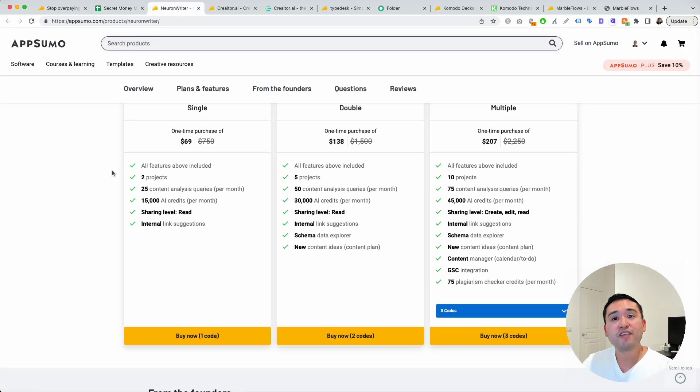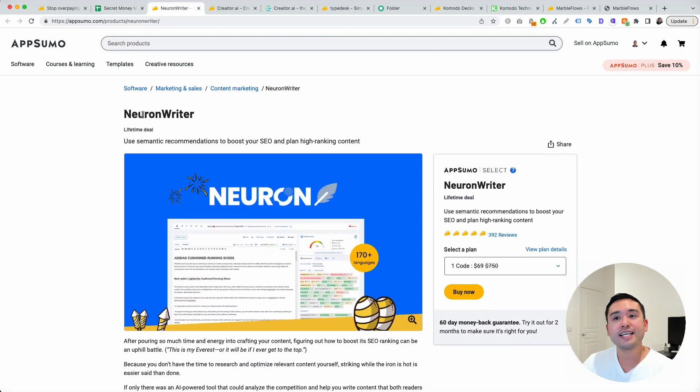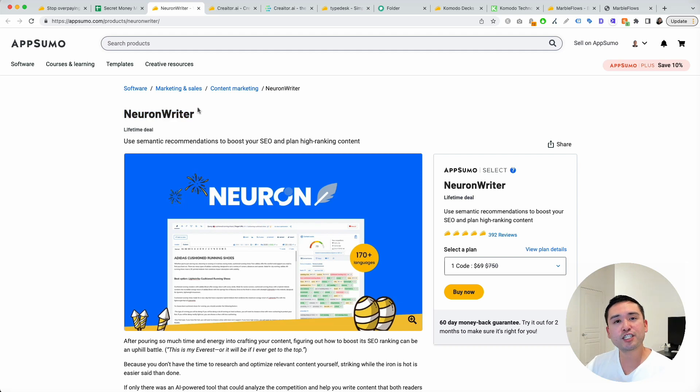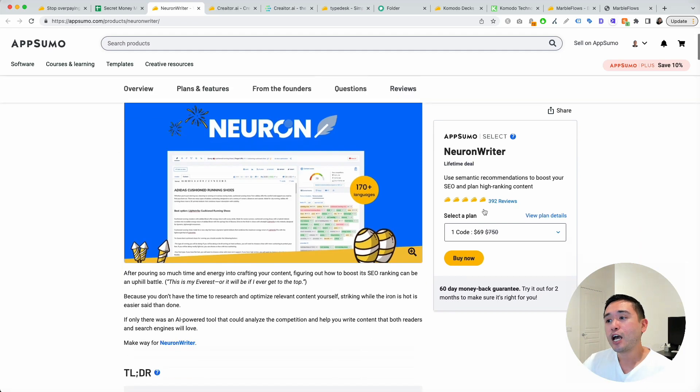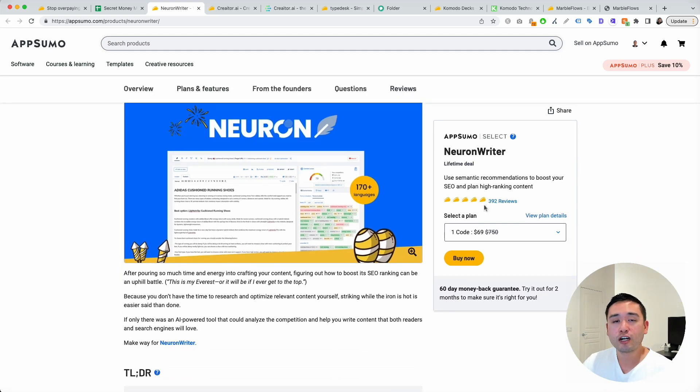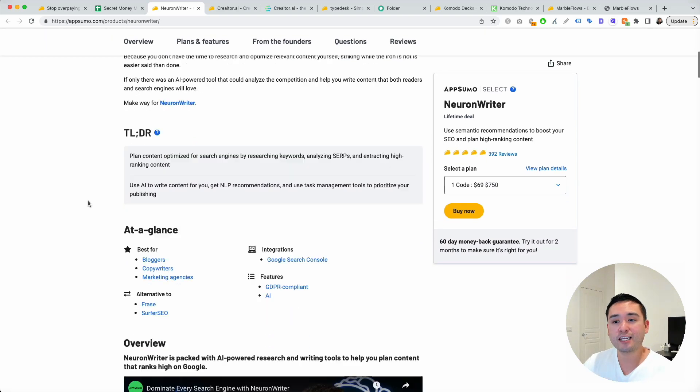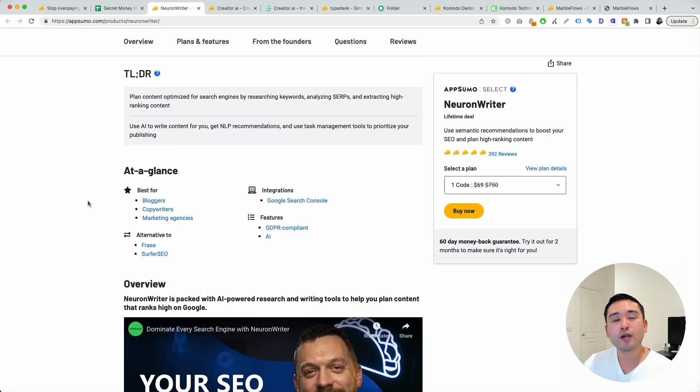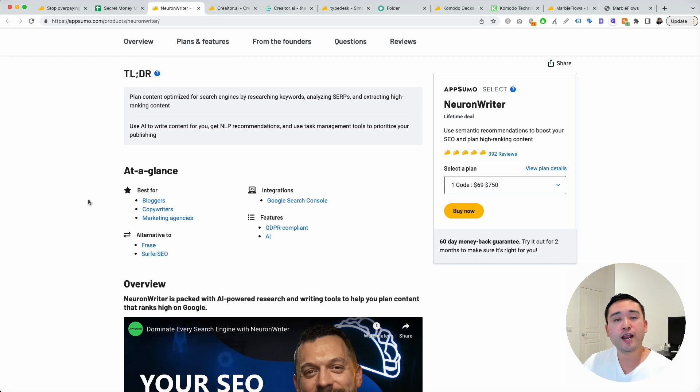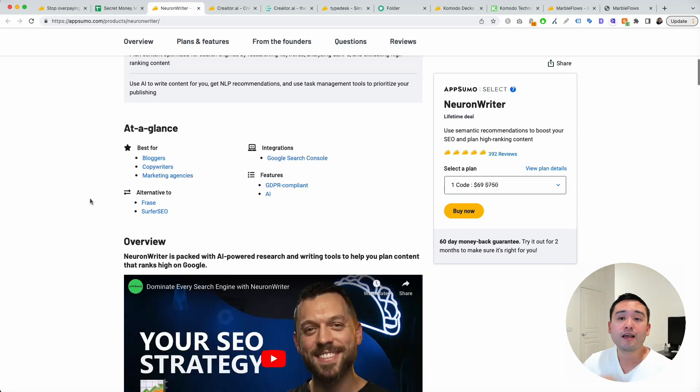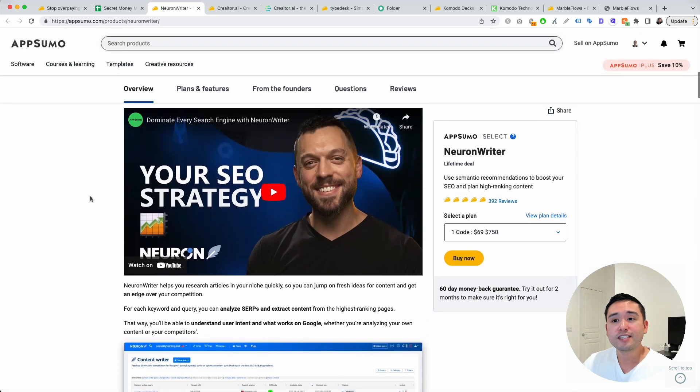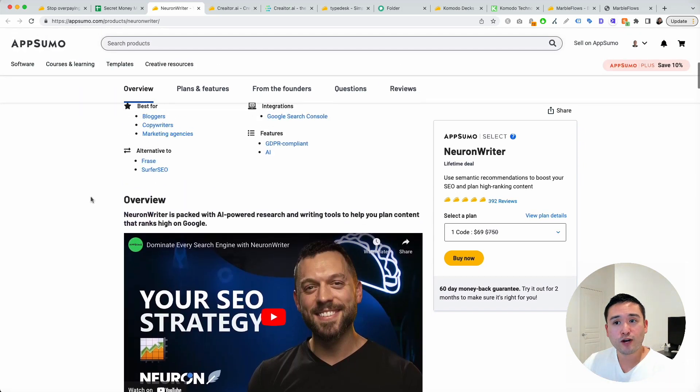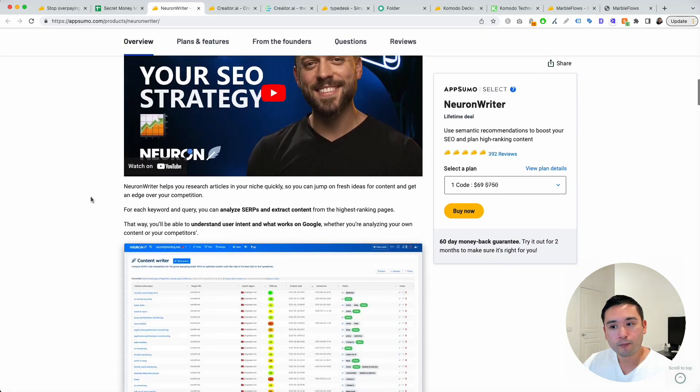My fifth favorite AppSumo deal in November is NeuronWriter. I've mentioned this tool in the past, but I want to mention it again because I think this definitely is a gem. It has close to 400 reviews and on Facebook, tons of positive reviews as well. If you are an SEO, a blogger, a copywriter, and you don't want to spend hundreds of dollars on Frase or Surfer SEO, this is a tool for you. This is similar to Surfer SEO and it also has AI as well.